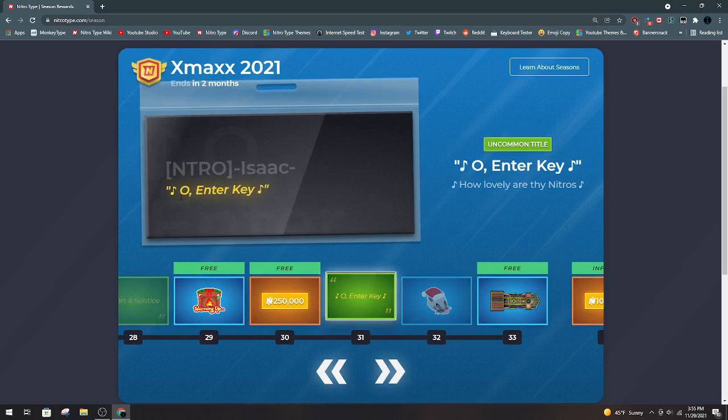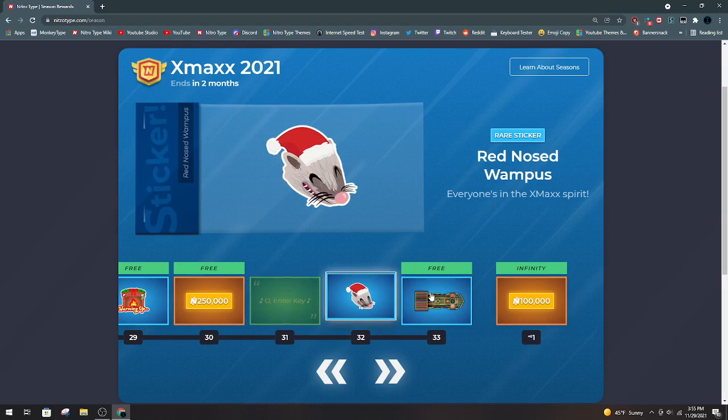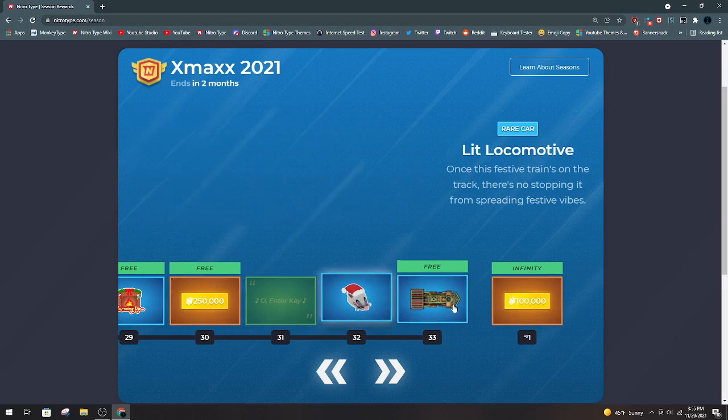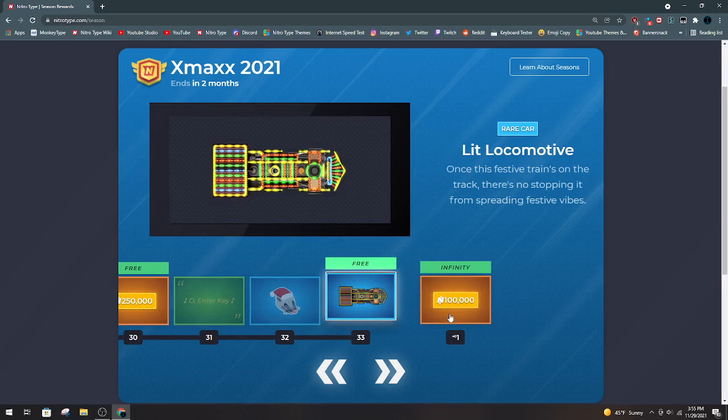250k. Oh, Enter Key. Probably one of my favorite Christmas titles ever. Red Nosed Wampus. I like this sticker.